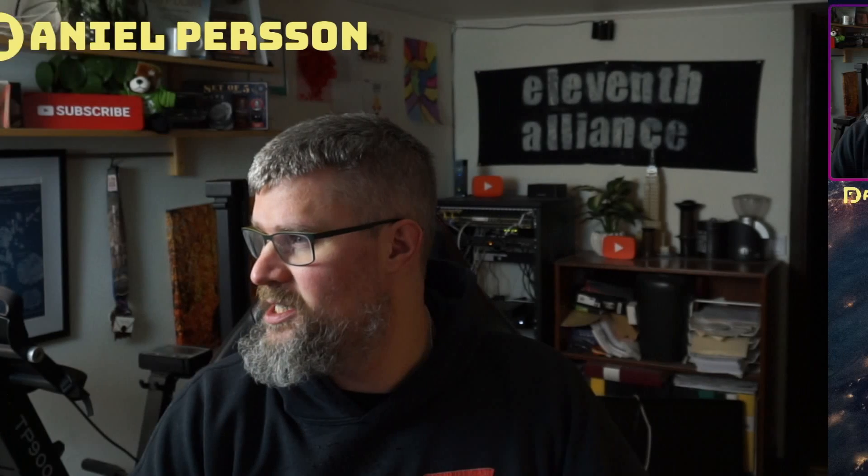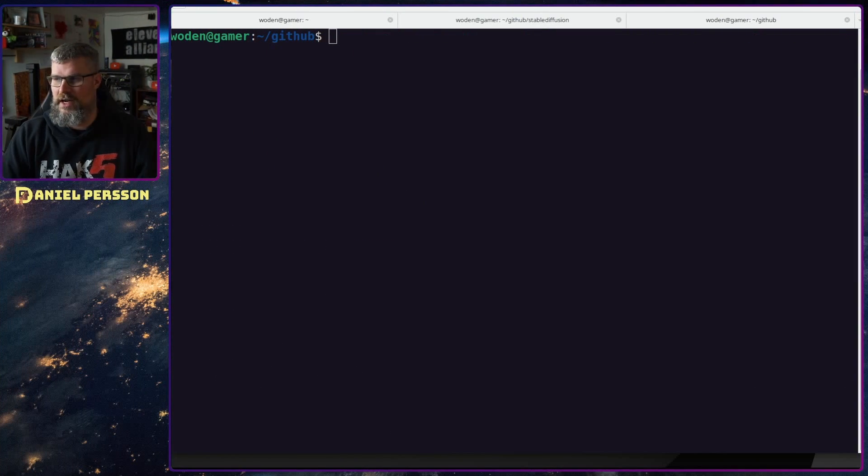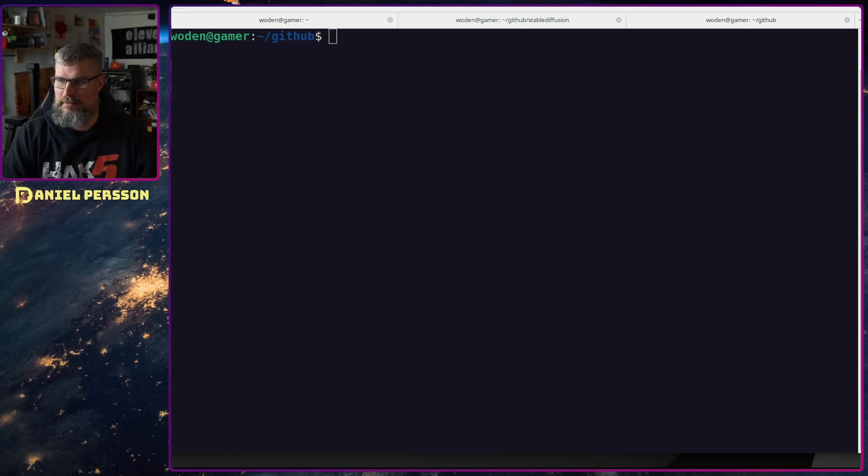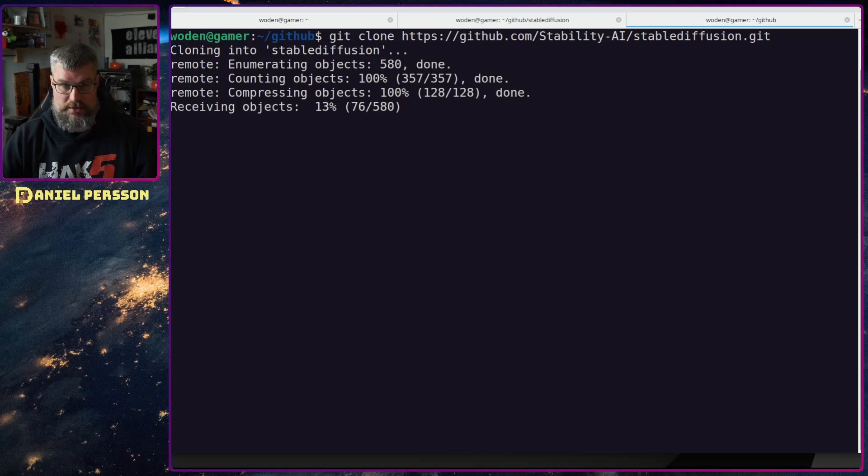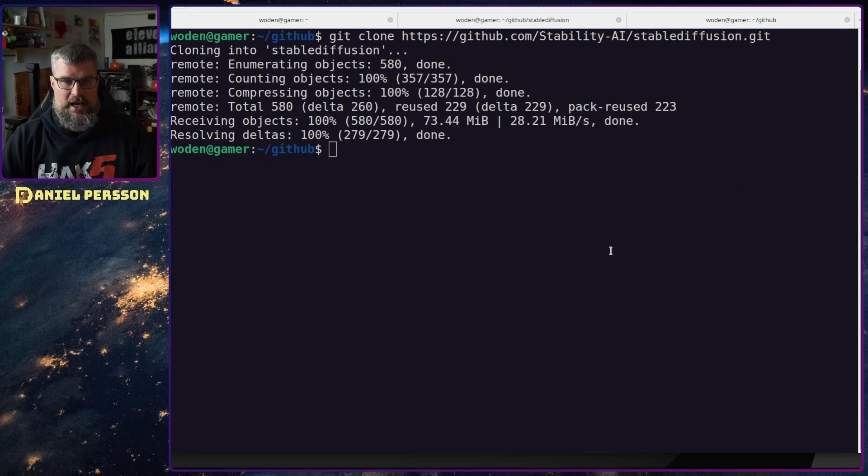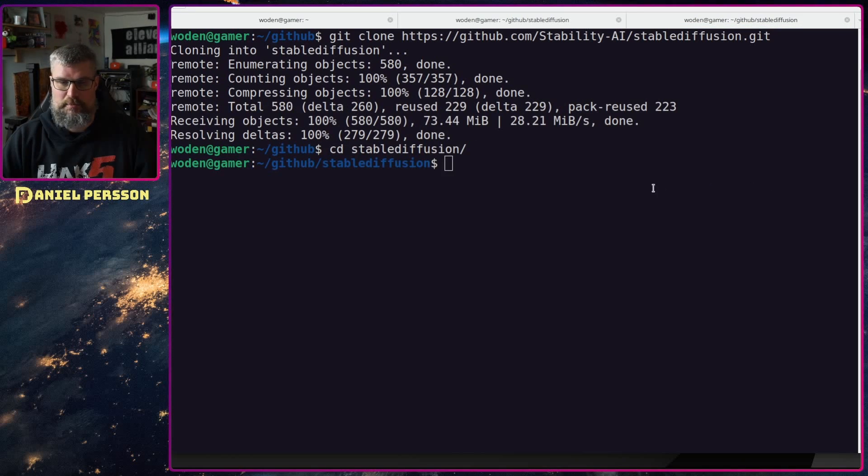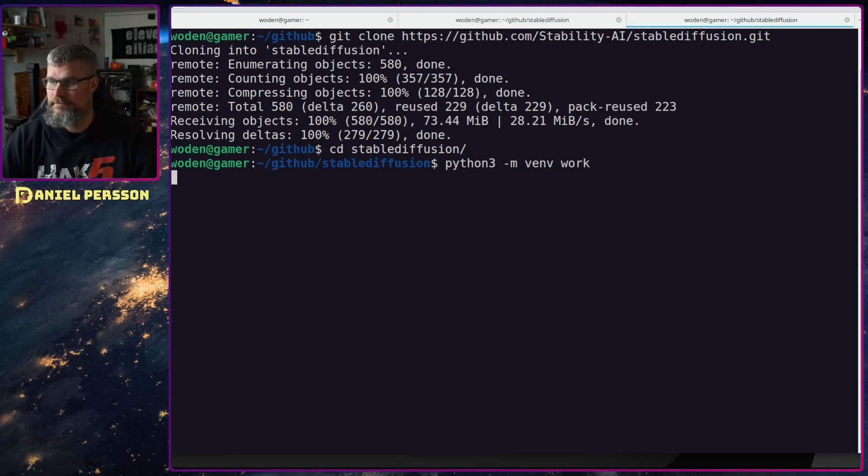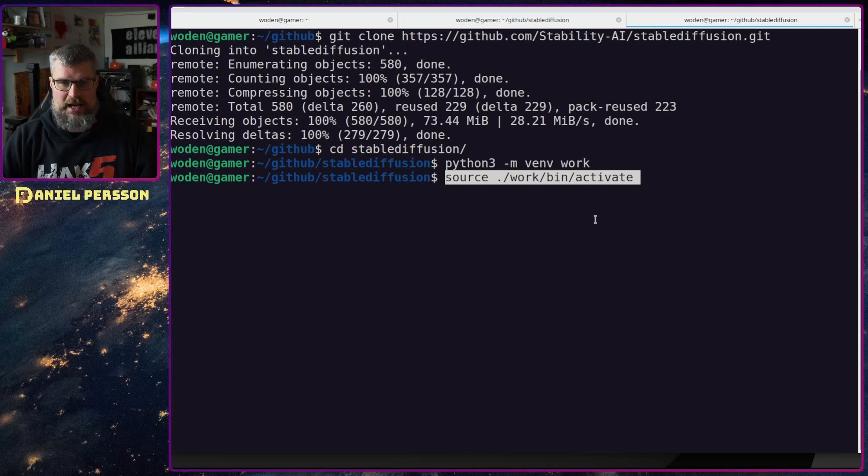To start it off we're going to switch over to my screen here. I'm in my GitHub directory where I have all my GitHub repositories. I will clone down the Stable Diffusion repository to my disk and jump into that directory. I will create a Python environment called work so I can work in that Python environment and switch over to that environment.